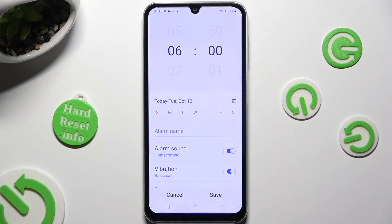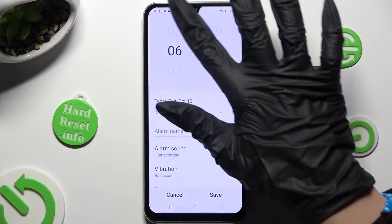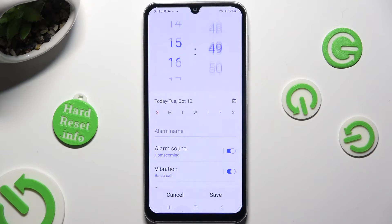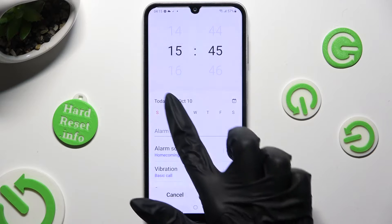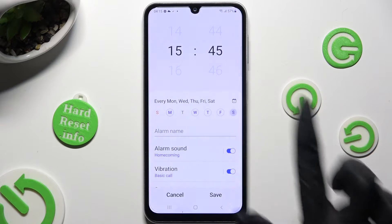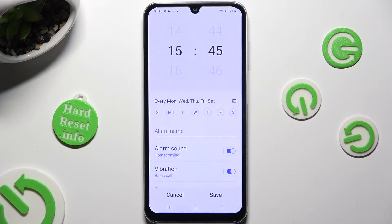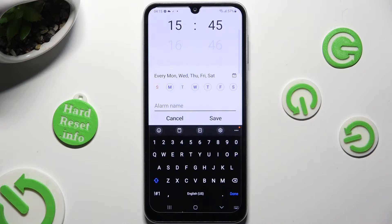First of all, set up an hour. When you're done, pick days of the week by clicking on the chosen ones, and tap on alarm name to label it however you want to, if you want to.